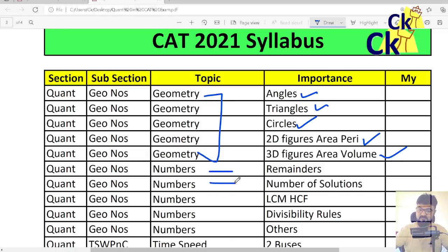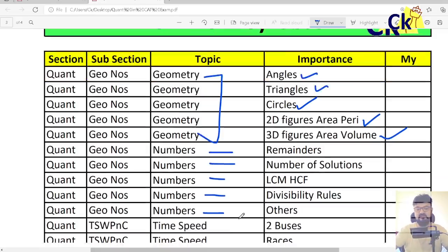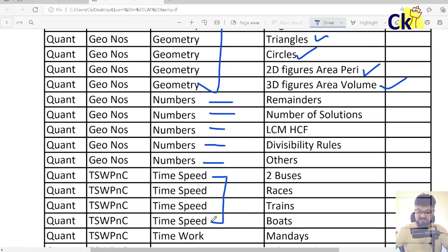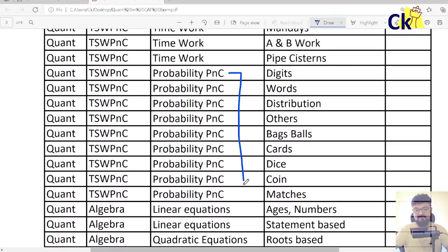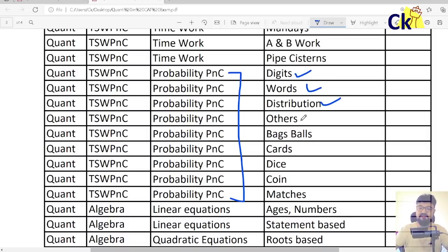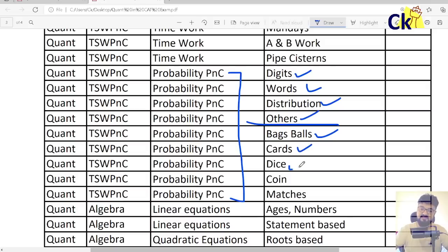Remainders, number of solutions, LCM/HCF, divisibility rules. Time, speed, distance — there are 4 topics. Within PNC: digits, words, distribution, other types of questions — all 4 are equally important. Within probability: bags and coins, cards, dice, coins, and matches — all 5 topics are important.